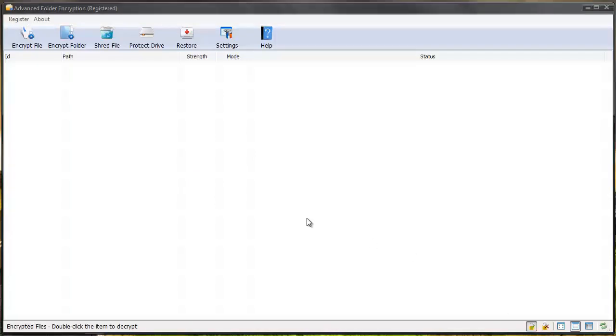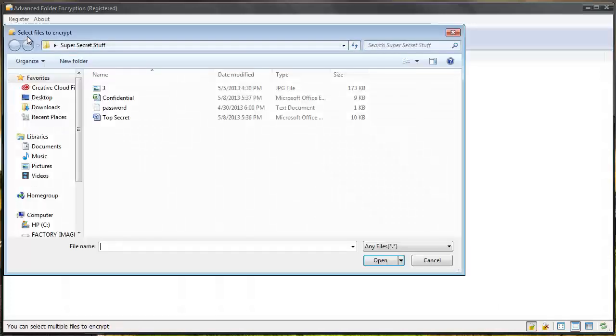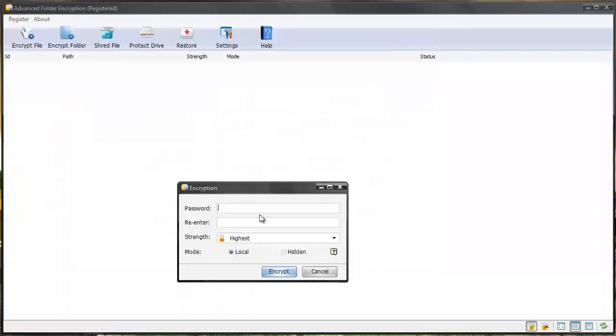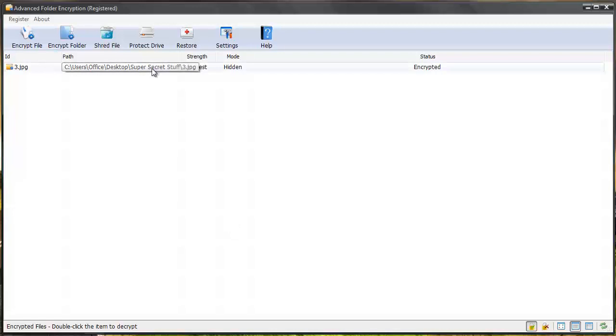And now when you do password protect anything that you password protect is going to show up here and this is where you're going to see everything. So let's encrypt a file this way and we'll do an image this time and give it a password. And this time I'm going to hide it and encrypt it.